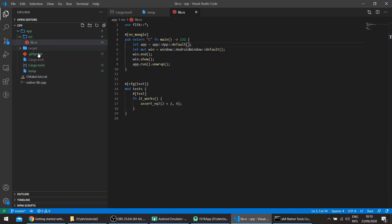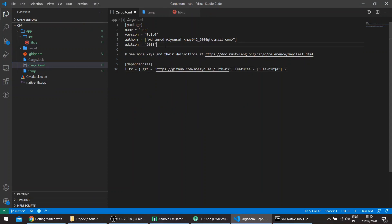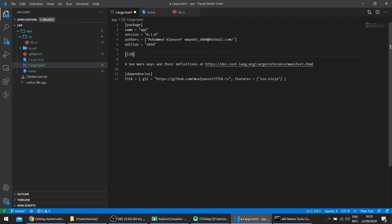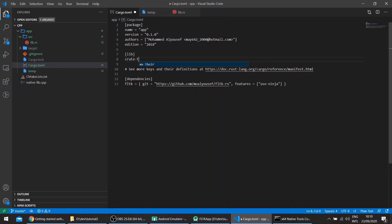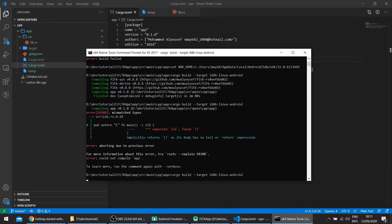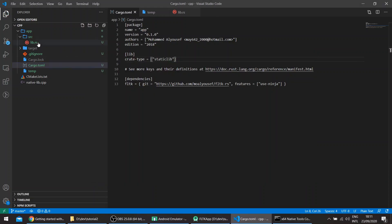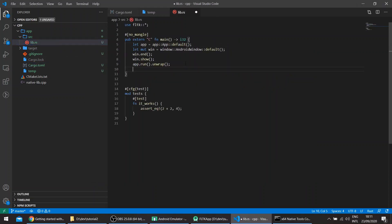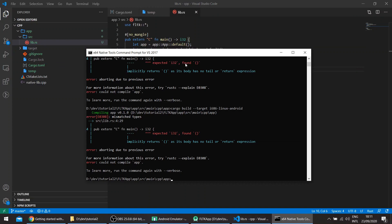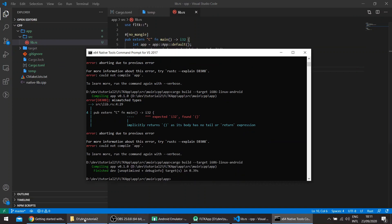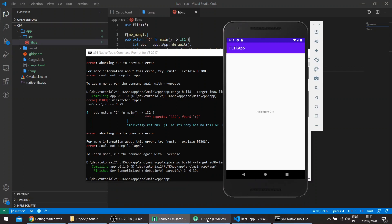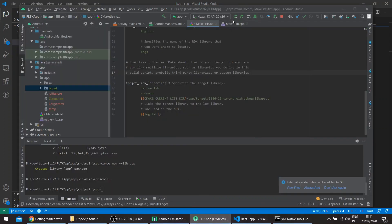We'll need to tell Cargo we're creating a static lib, so here we set 'lib-type' accordingly. This built successfully, and we can try it now.